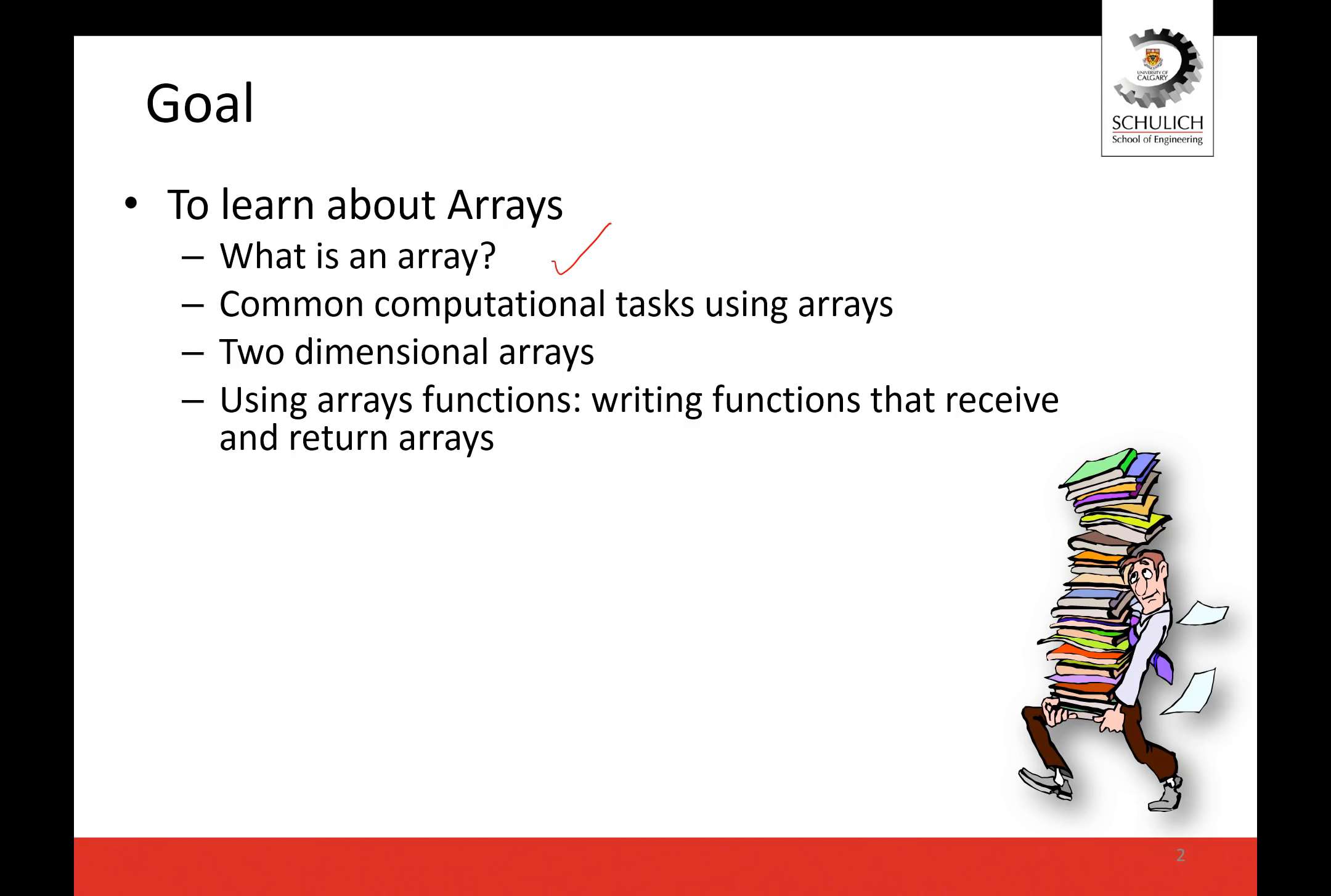Then we're going to talk about two-dimensional arrays. The arrays that we're going to first discuss only have one dimension, but what if you had more data? Then you would have a two-dimensional array. If you have data that are related together such as a multiplication table, it's a two-dimensional data structure basically.